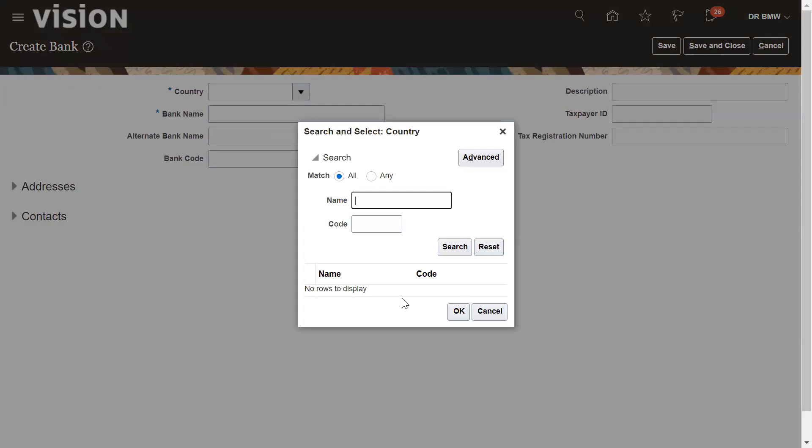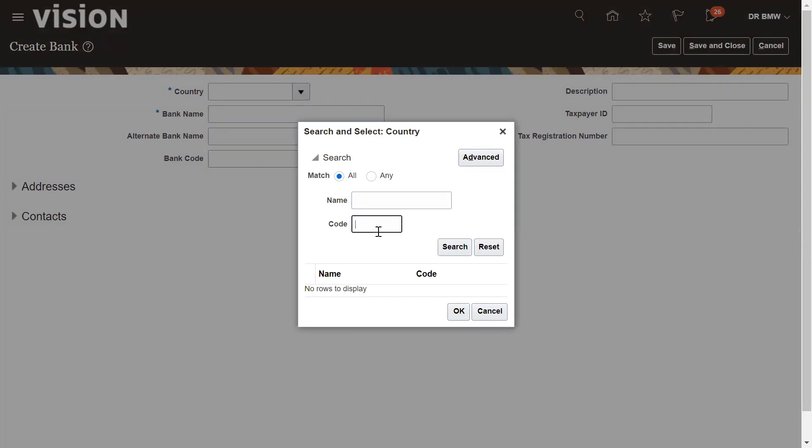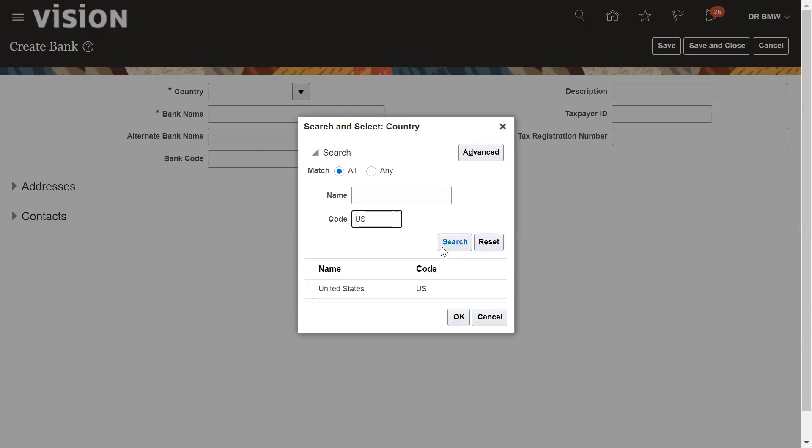This is the internal bank. We are going to define for United States country. You can select the code here.